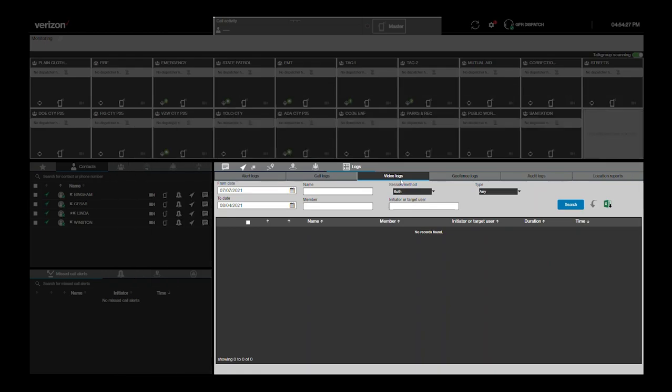If a dispatcher has the video streaming add-on package, there will also be a logs tab for video activity.